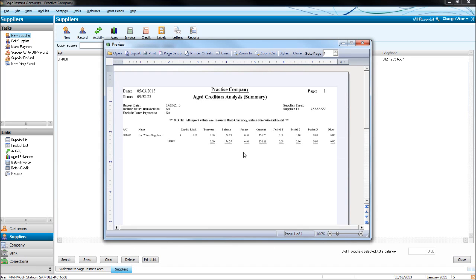There we go. That's the only supplier we have on Sage. There's the balance and credit limit if we set a credit limit.